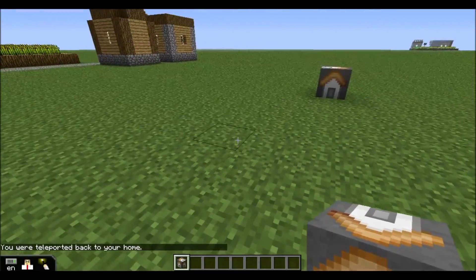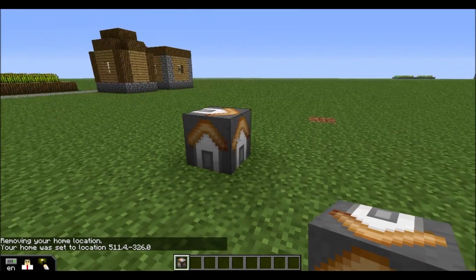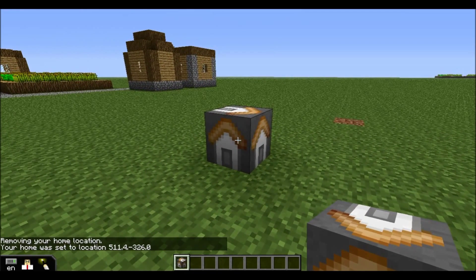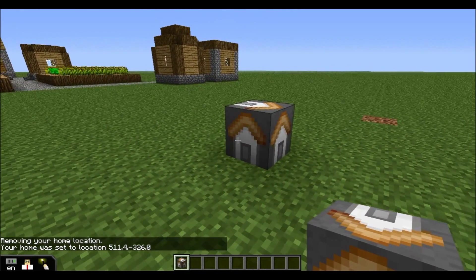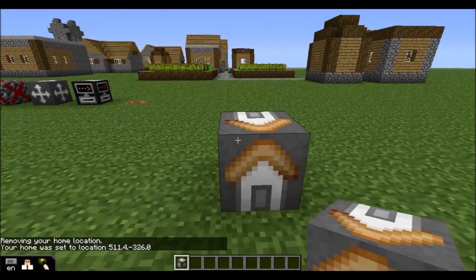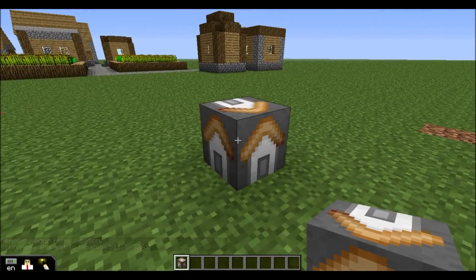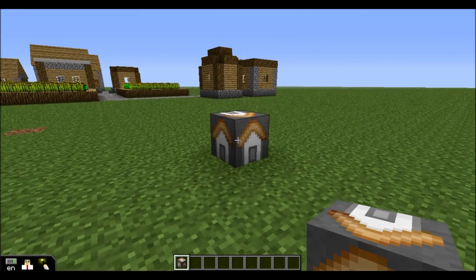If I place a different Home Block, the first one disappears and I have a new Home Block here. This is the same thing that will happen for students as well. They can place a Home Block into a structure they built or some place they'd like to call their home, and they can return to it any time.